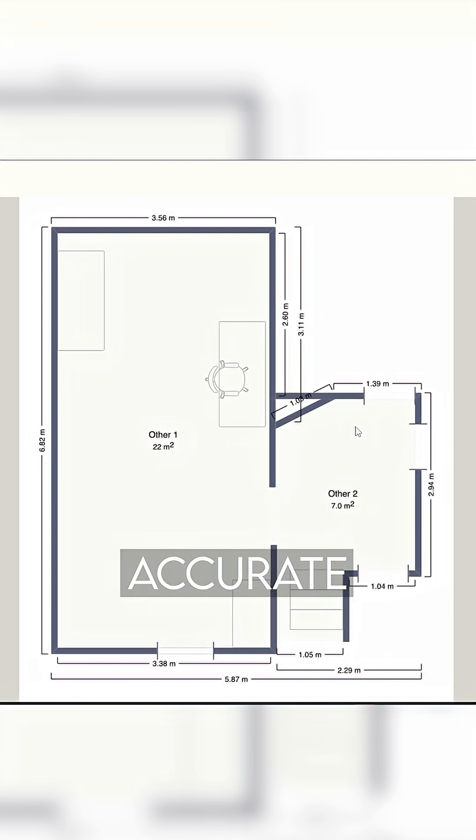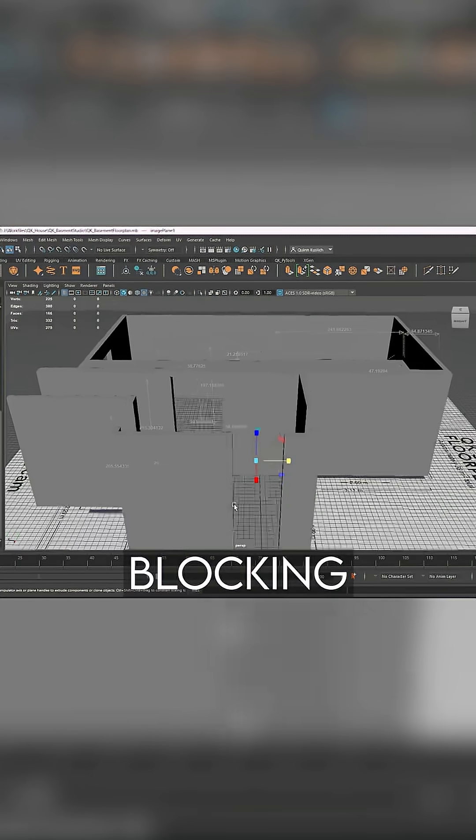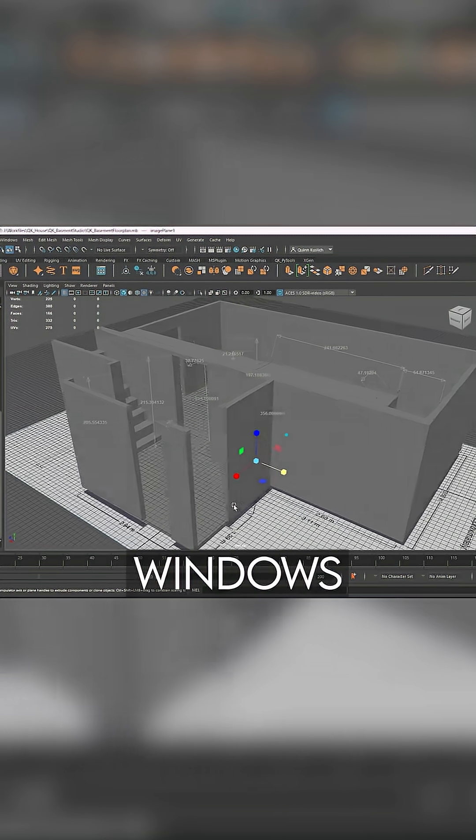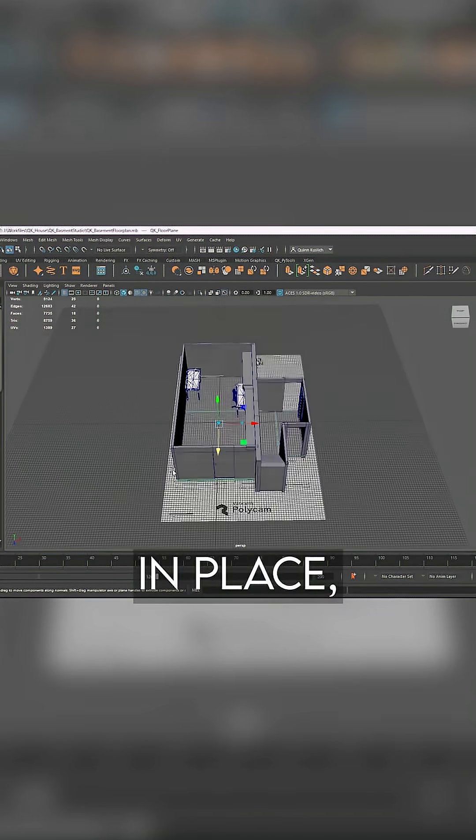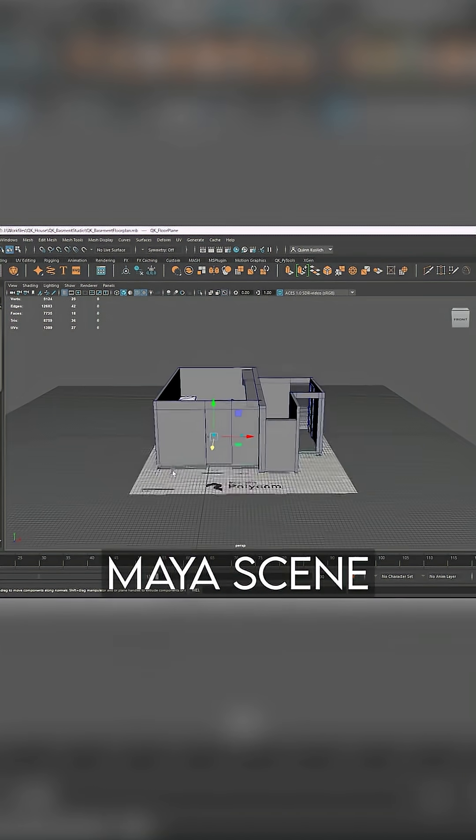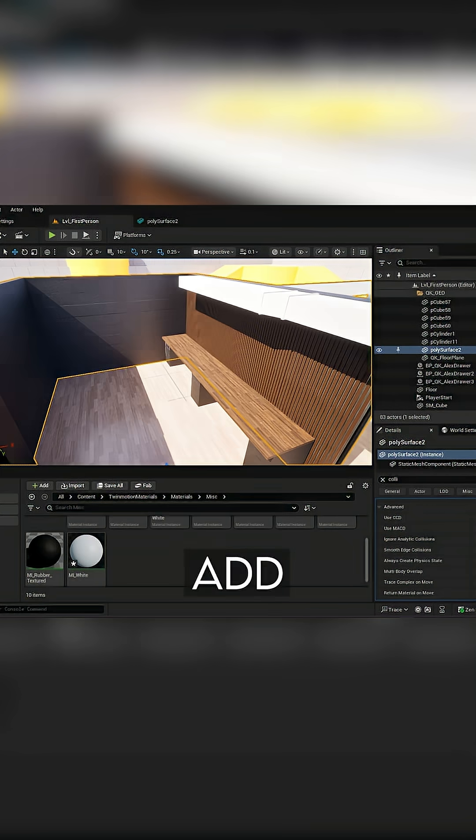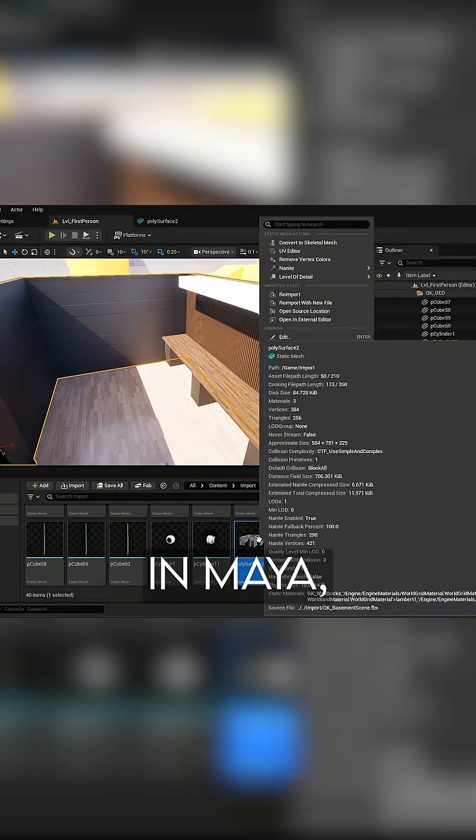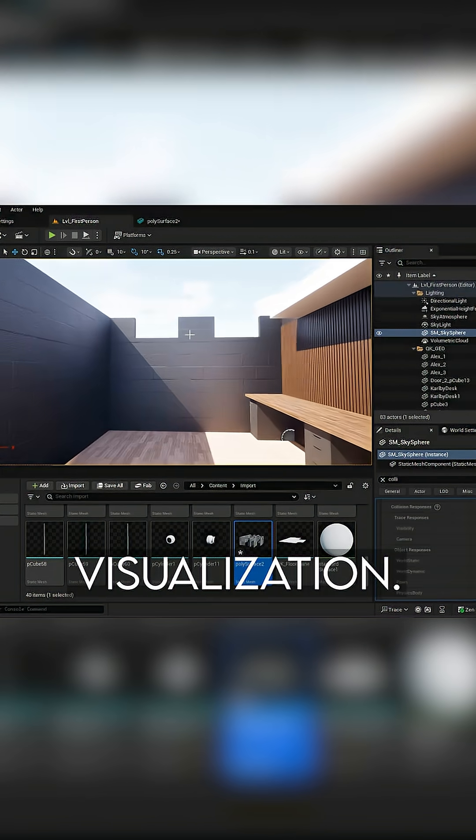I used the scan to generate an accurate floor plan of the studio. Then I brought it into Maya to start blocking out the walls, windows, and architectural elements in 3D. Once I had the geometry in place, I linked my Maya scene into my Unreal Engine project. Now, as I add features in Maya, I can send them straight to Unreal for real-time visualization.